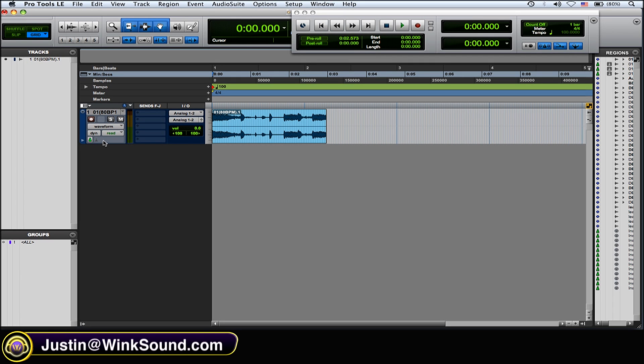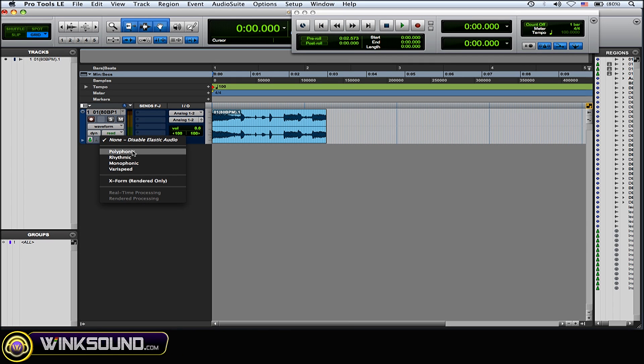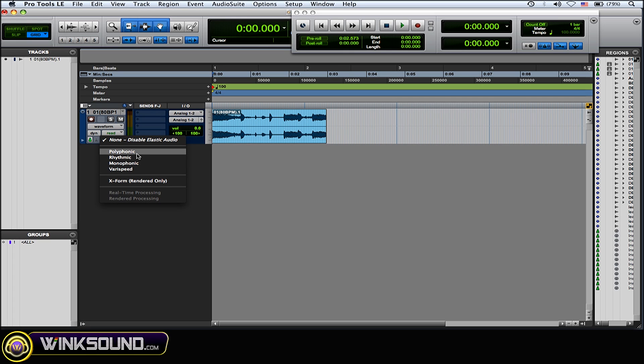Next thing you want to do on that audio track is enable elastic audio and choose accordingly to whatever audio you're manipulating the time of. So polyphonic for more complex waveforms and complex sounds, rhythmic for obviously drums or loops or something like that.